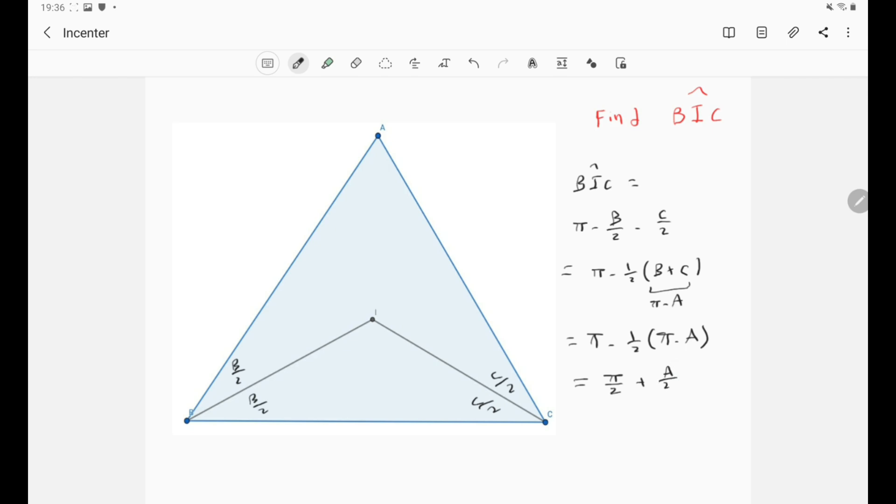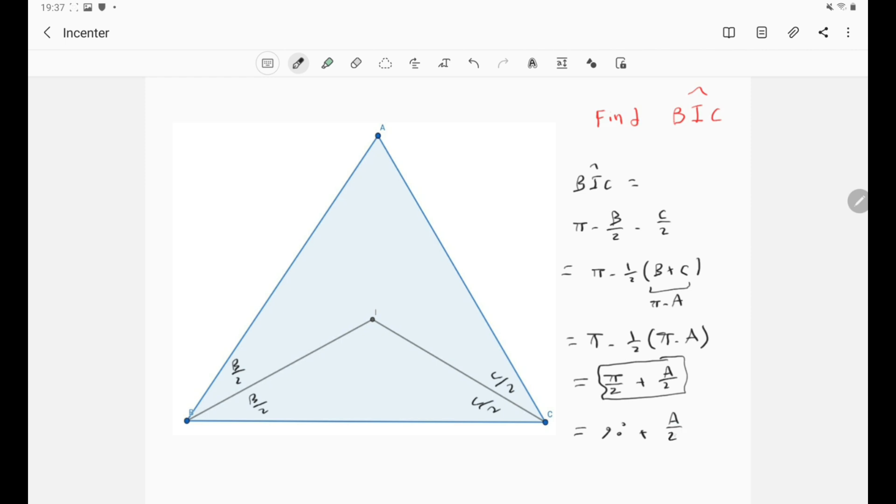Well now this is a beautiful expression of the angle. So π over 2 plus A over 2. And for people who like working with degrees this is simply 90 degrees plus A over 2. Of course you need to express A in terms of degrees.